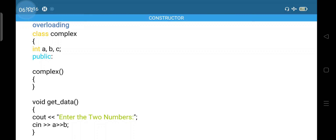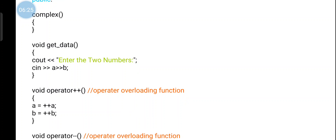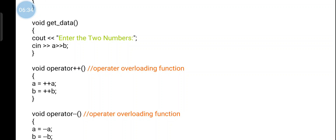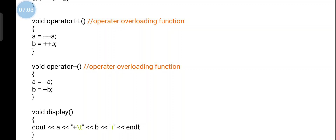Now a program is defined. The class 'Complex' is declared with variables A, B, C. It has a constructor and default constructor. There are two number entries and functions: GetData to enter two numbers, and operator overloading functions. The operator++ function has return type void, using the operator keyword with the increment symbol — a equals plus-plus a, b equals plus-plus b. Similarly, void operator-- performs the decrement operation, where plus-plus is replaced with minus-minus.